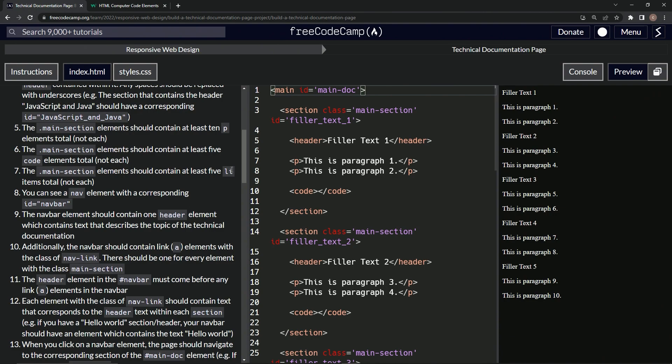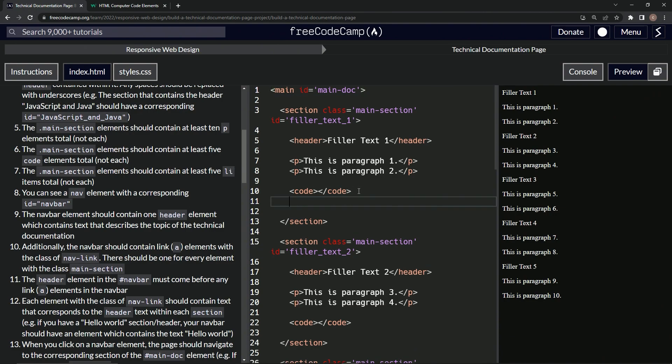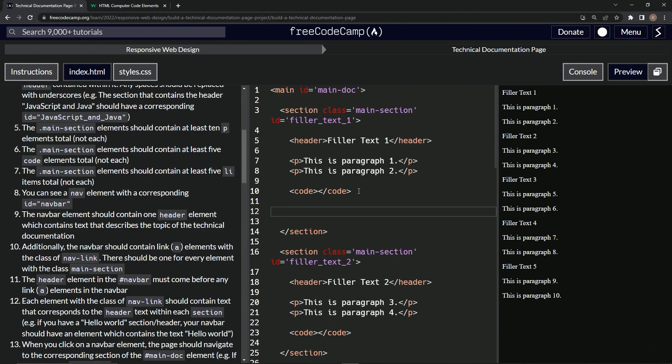We're gonna make an unordered list right here. We'll say ul. Actually, let's go down one. We'll say ul and then close ul.